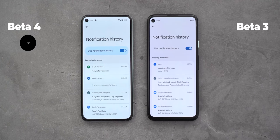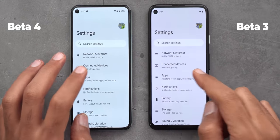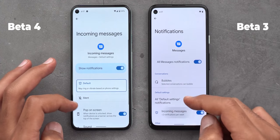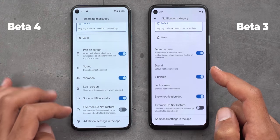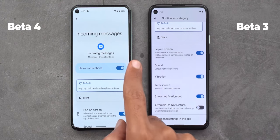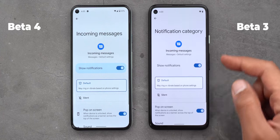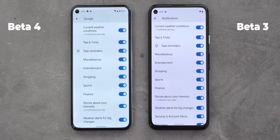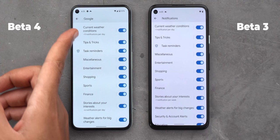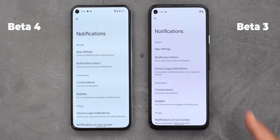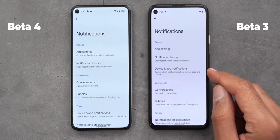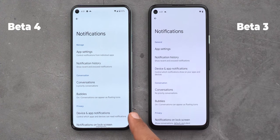Now let's talk about differences in Settings. First, most of the toggles are now using a pill-shaped fill color around them, which wasn't the case before. When you go inside the notification settings of any app, like Messages, and then go to Incoming Messages, you will now see an icon next to each menu item, which wasn't the case before. Also, the page title now matches the name of the notification category you're adjusting — in this case 'Incoming Messages' — instead of a generic title. Most pages under notification settings are also better aligned on Beta 4. Under the main notifications settings page, the first category is renamed from General to Manage, and the Device and App Notifications menu item is now listed under Privacy.